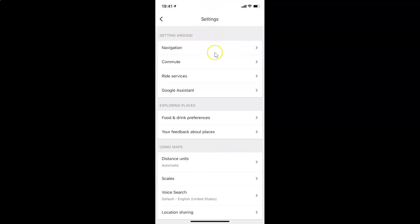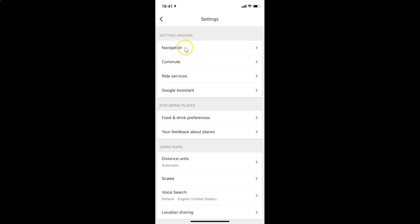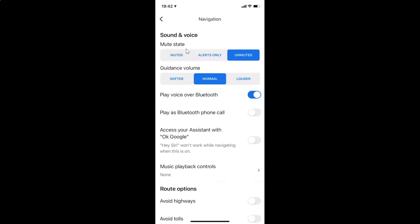This Settings screen is now opened. On this screen, you have to go to the 'Getting Around' section, and in this section you have to tap on 'Navigation'. Let me tap on this.